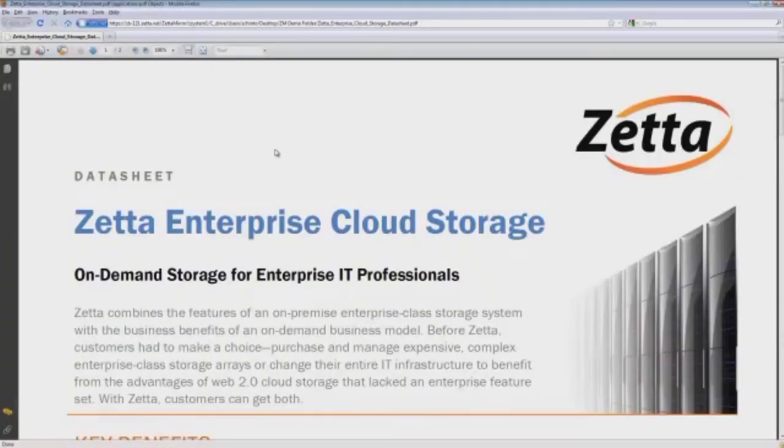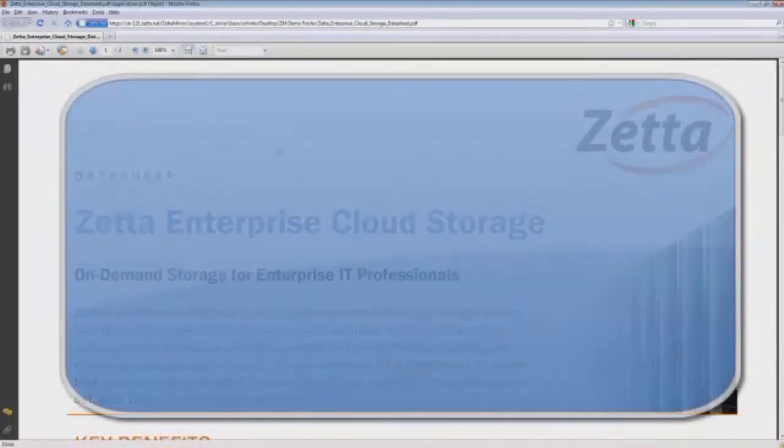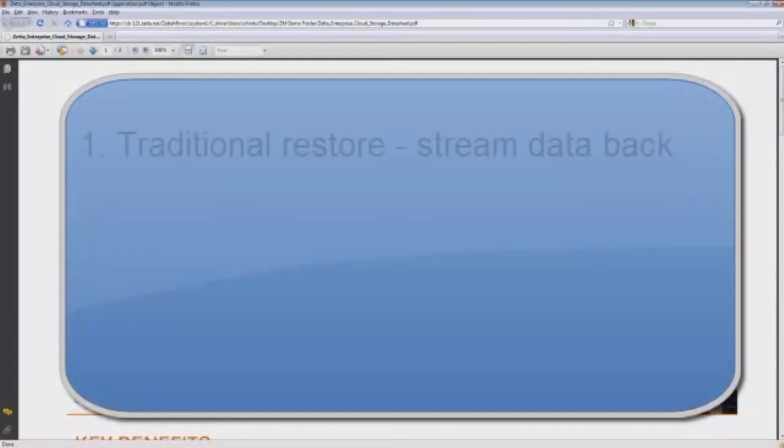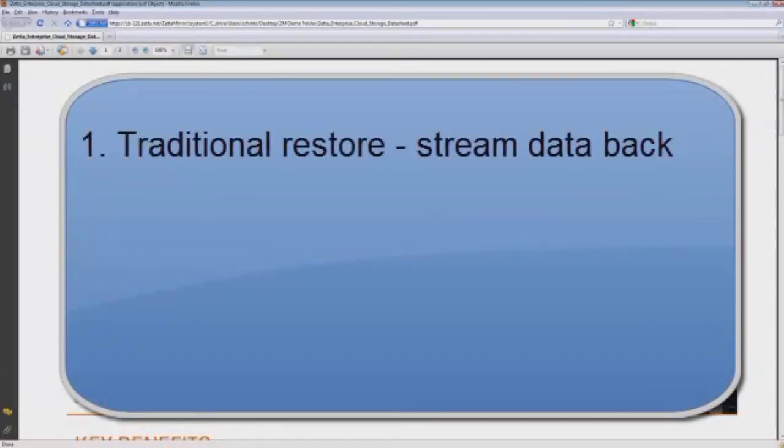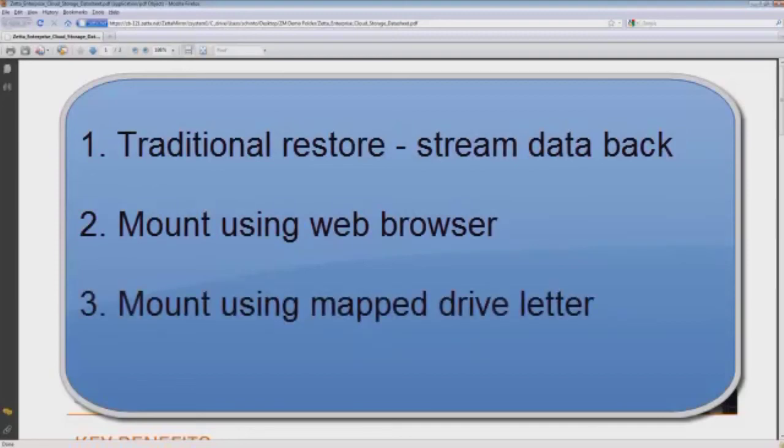A third mechanism, which is very similar to this embedded web browser, is simply to map a drive letter on a Windows system and then persist that mount so you can access it from within your Windows operating system environment, attach it to an email, etc. So the three mechanisms really are: a traditional restore streaming the data back to your environment, mounting the file system using our web browser, or mounting the file system using a persisted mapped drive letter.